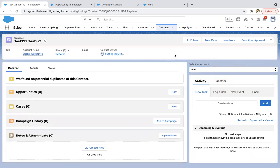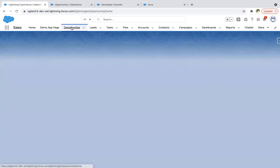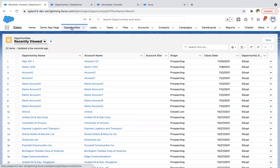This way if you create any Lightning component, that will be available to use. Also, one Lightning component can be placed on multiple places. You can create any app page, you can use it there. If you have any quick action and want to launch it from there, you can do that as well. If you want to place it on Opportunity, that's also possible.